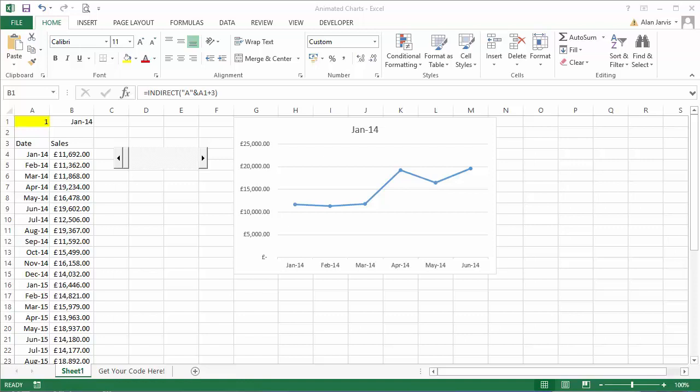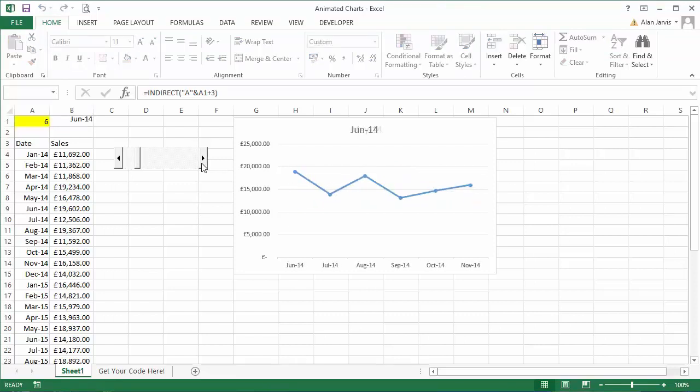So basically this is the file that I created to show how to do dynamic charts, and we have a little scroll bar here and you can see that the chart updates dynamically.